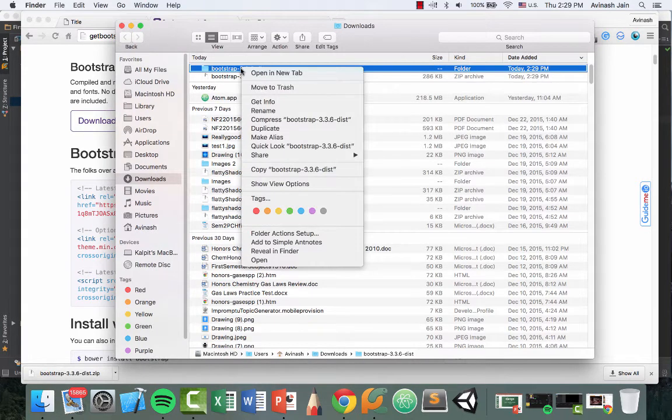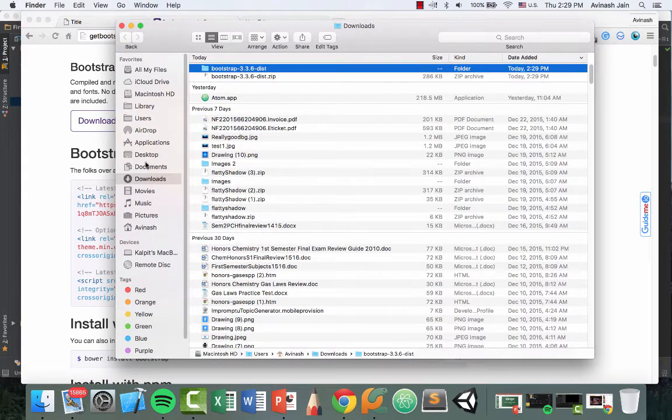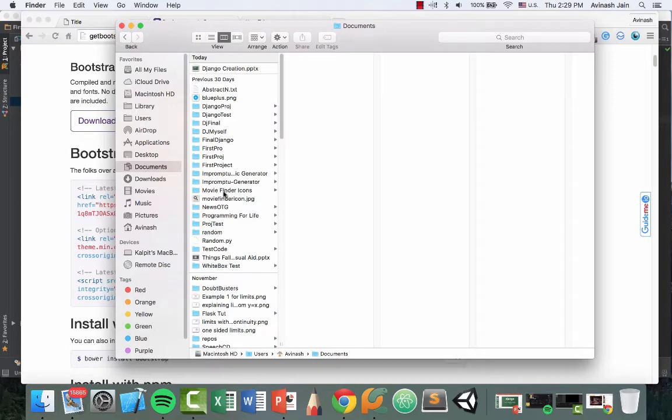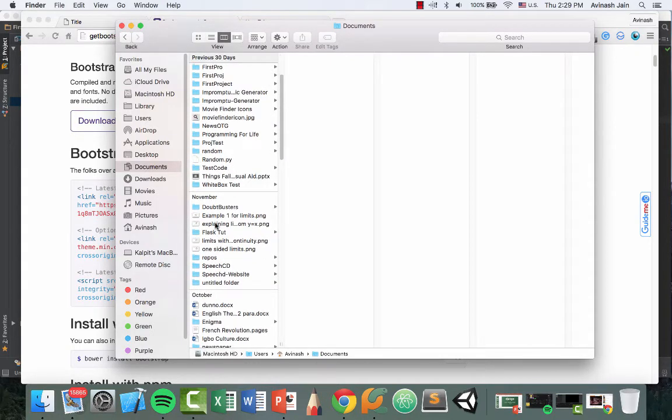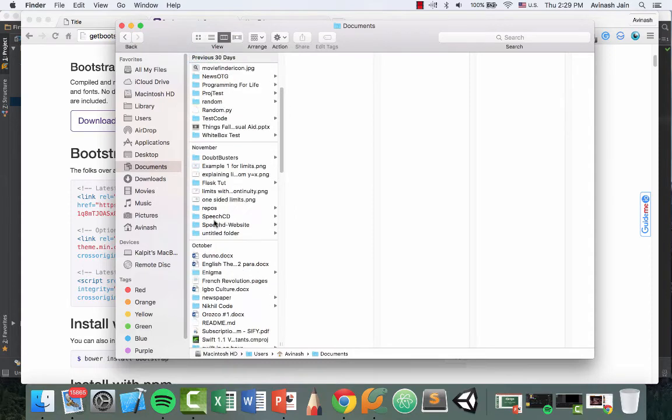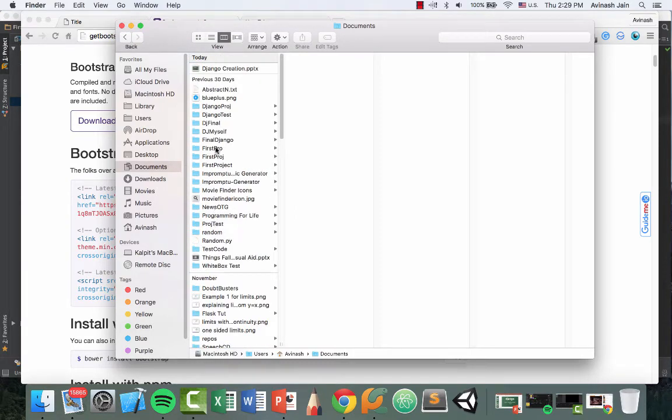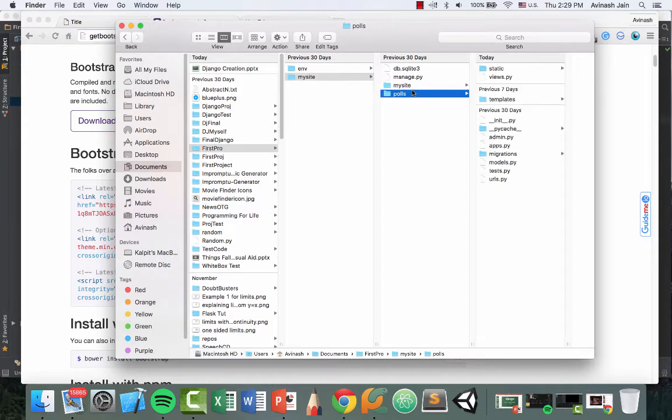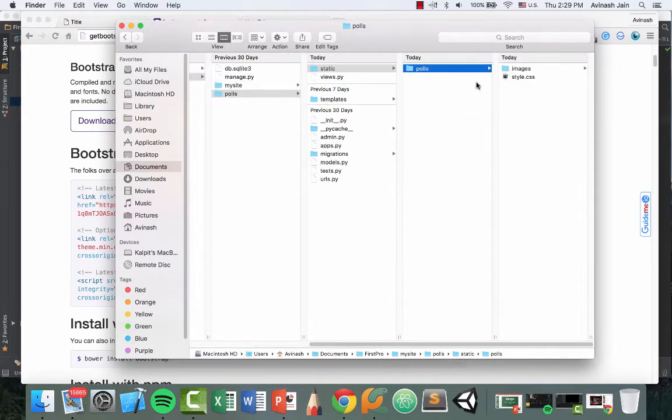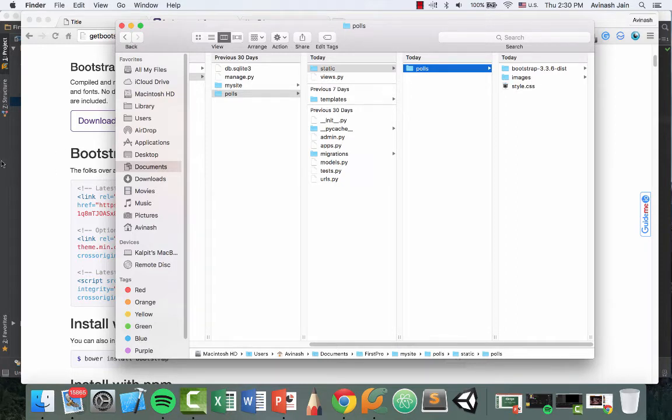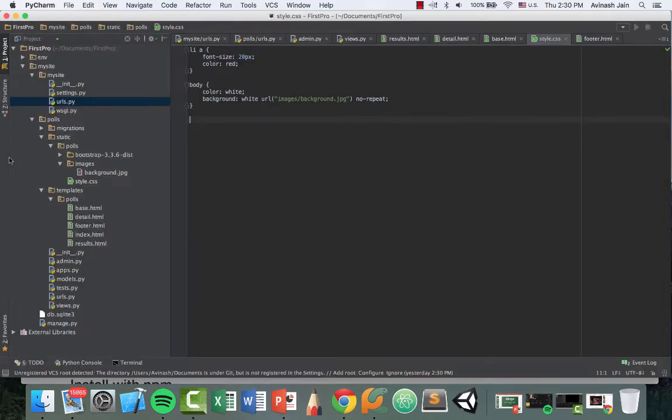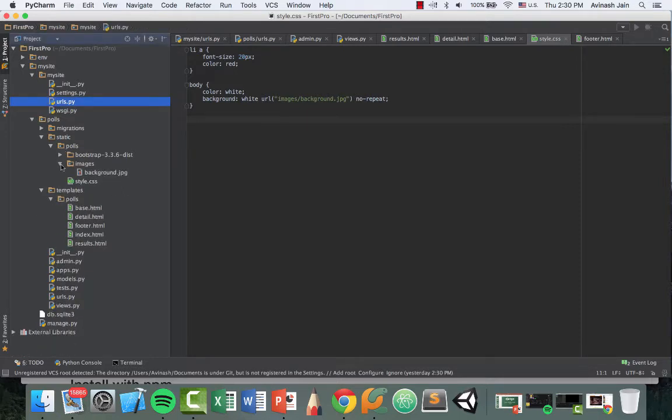What I want to do is I'm going to copy this and I'm going to go into my documents and I'm going to go into my folder. So that's going to be first pro, my site, polls, static. And then inside of this, I'm going to paste my Bootstrap 3.3.6 dist. So now you should be able to see polls, you should see static, polls, Bootstrap 3.3.6, images, and then style.css.